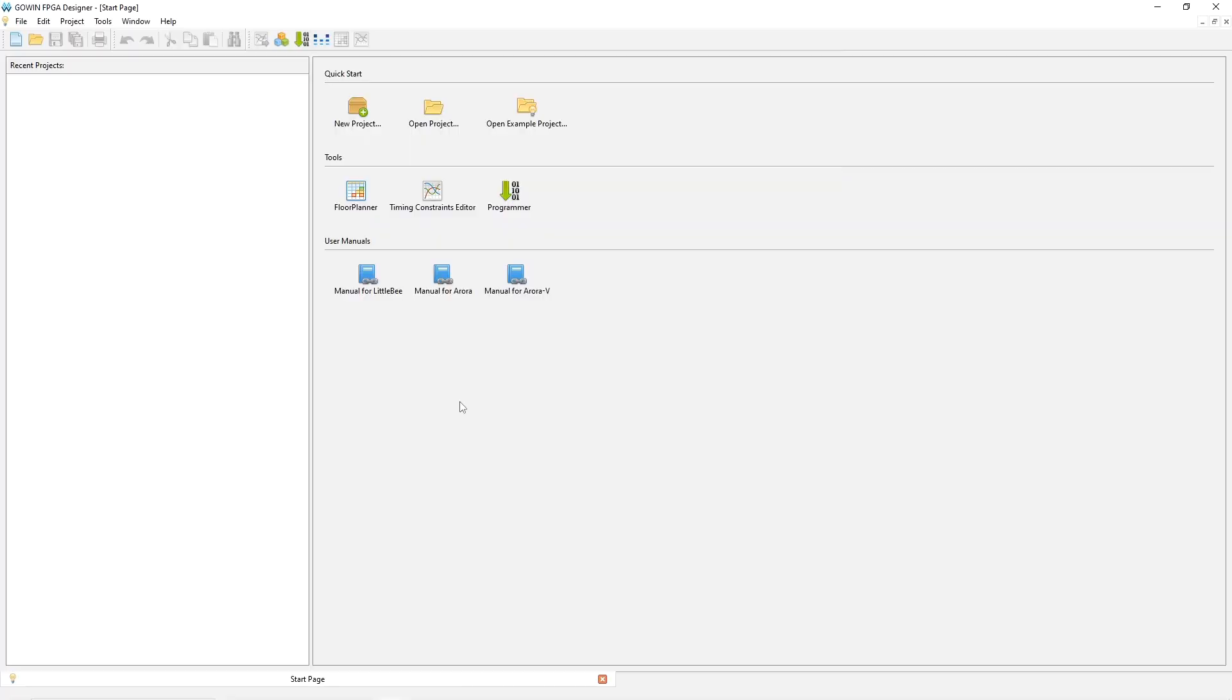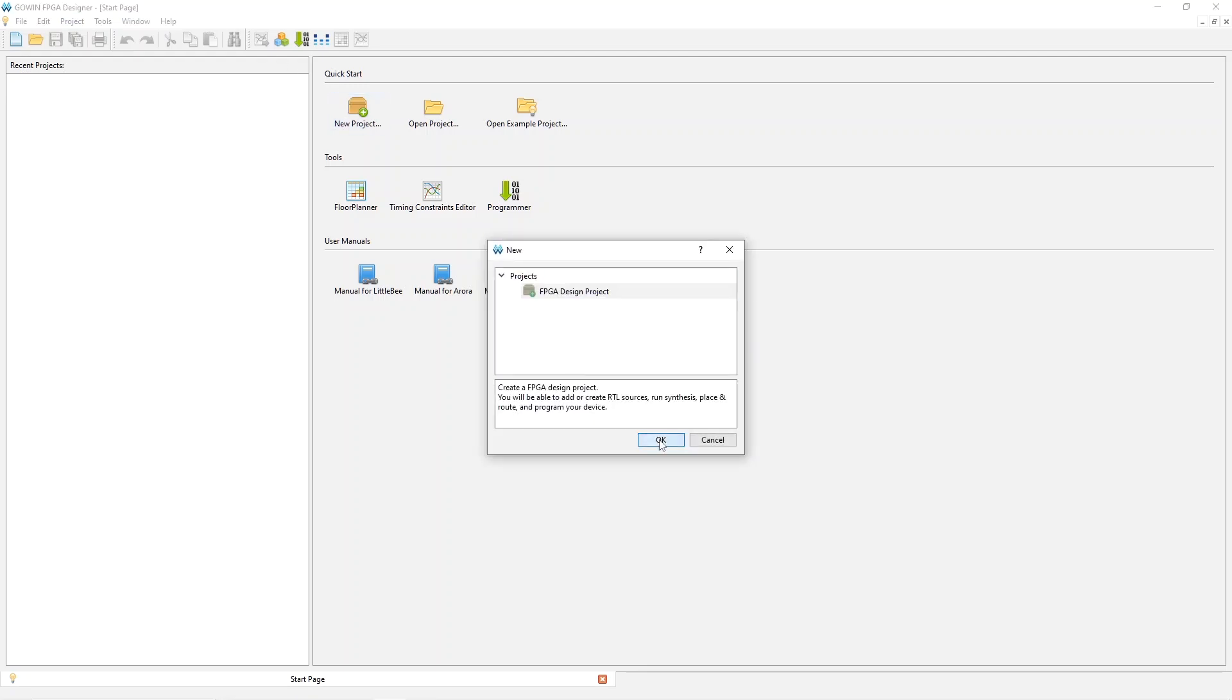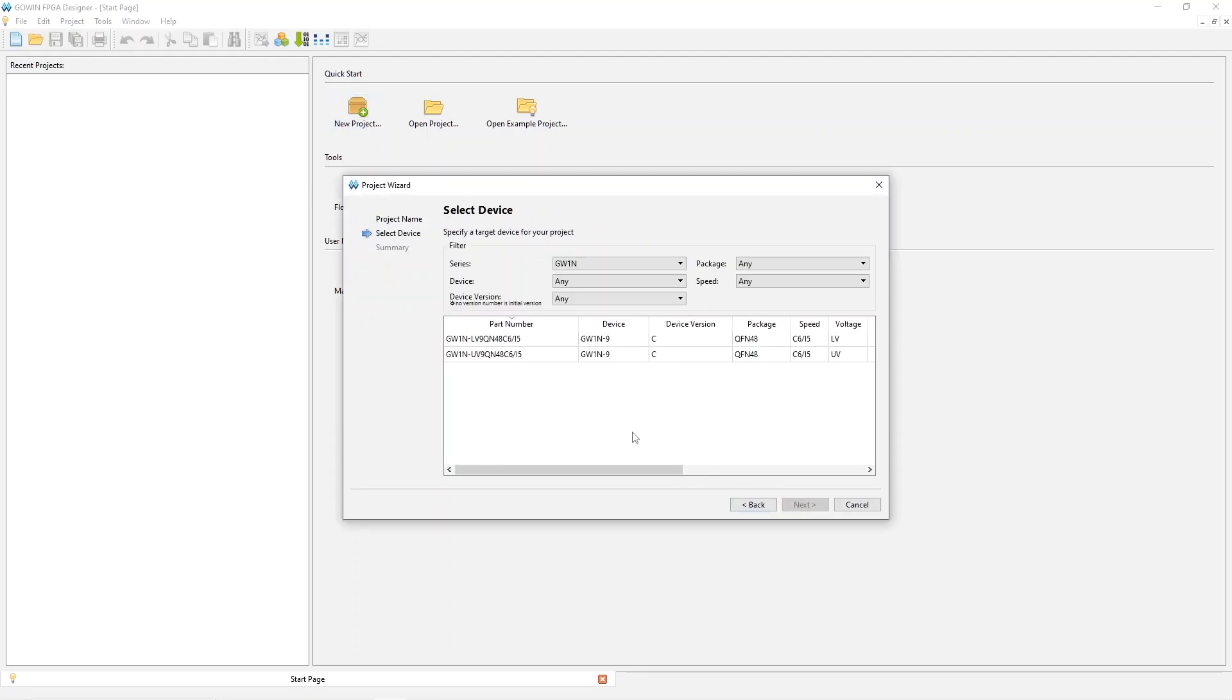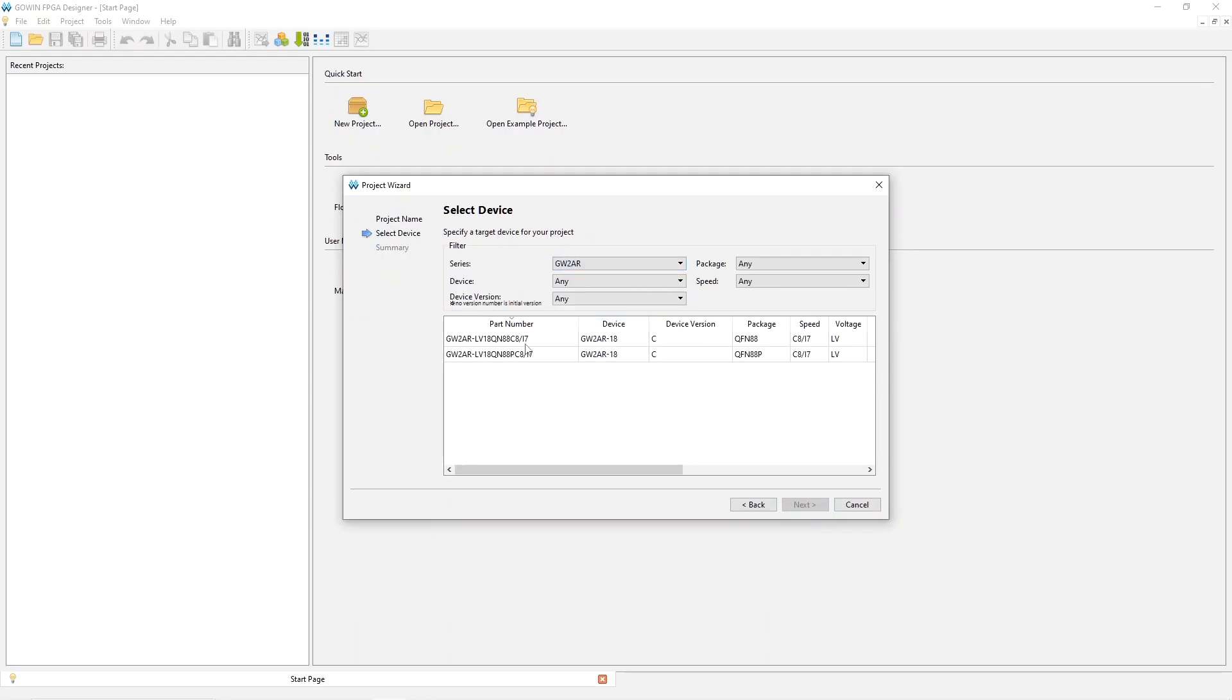Getting started with the Tang Nano 20K is almost the same as getting started with the 9K. The difference is the FPGA that you have to select. So you create a project, and then at this point, pick GW2AR, and then the FPGA you want is this top one. It's the QFN88 package with the SRAM.